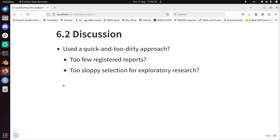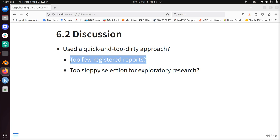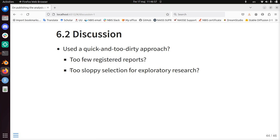For the discussion: I think it's fair to say I used a quick and dirty approach — I just looked at titles, I didn't do a thorough literature search. Due to that I found too few registered reports, and the selection of papers was too sloppy because I only used titles. Not all papers with the word 'explore' in the title are necessarily exploratory papers at all.